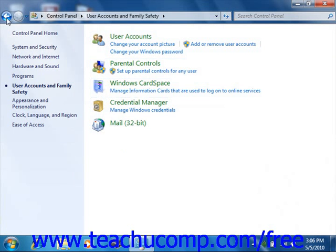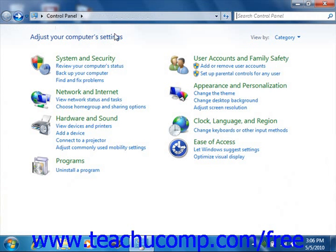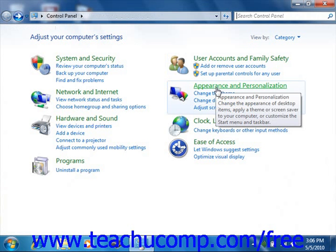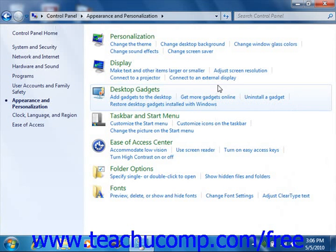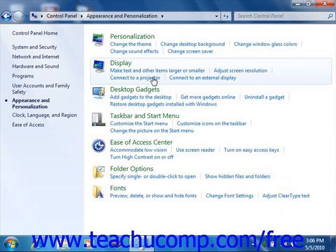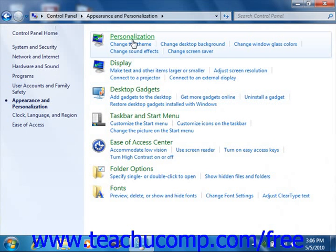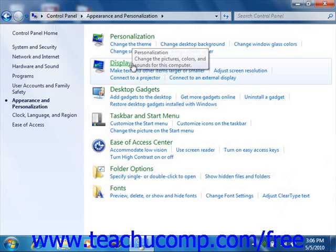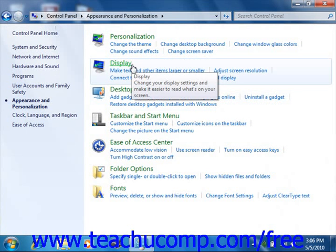For example, if you click on the Appearance and Personalization hyperlink, you'll see a list of tasks, such as personalization, along with other items.